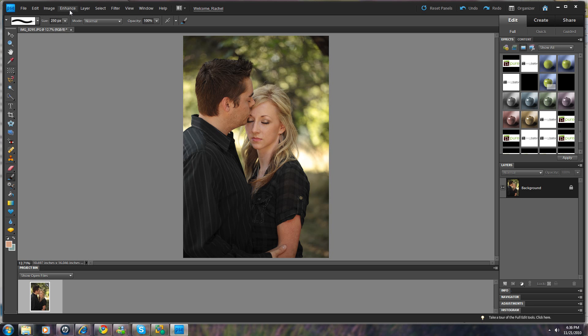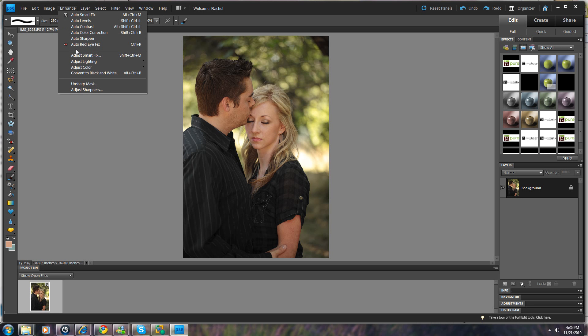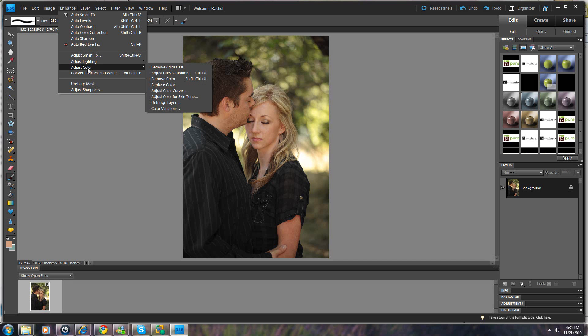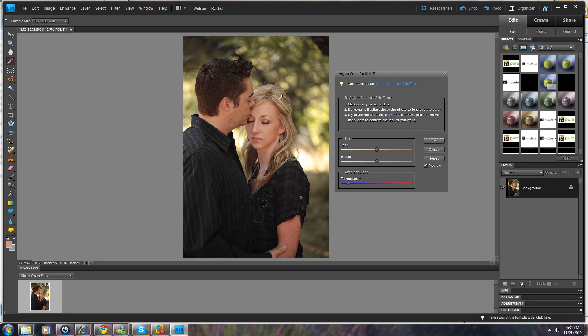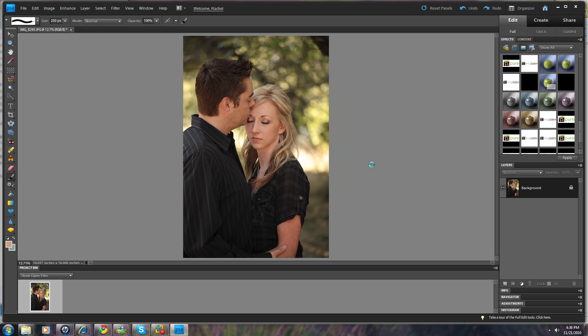Go over to the Enhance menu, we're going to click that, come down to Adjust Color, and we're going to come to Adjust Color for Skin Tone. I'm just surprised this works so well most of the time. Look, do you see all that green? It's just gone. It's out of his hair, it's out of her hair, it's out of everywhere. It's taken that green tone and said, okay, let's get rid of that.